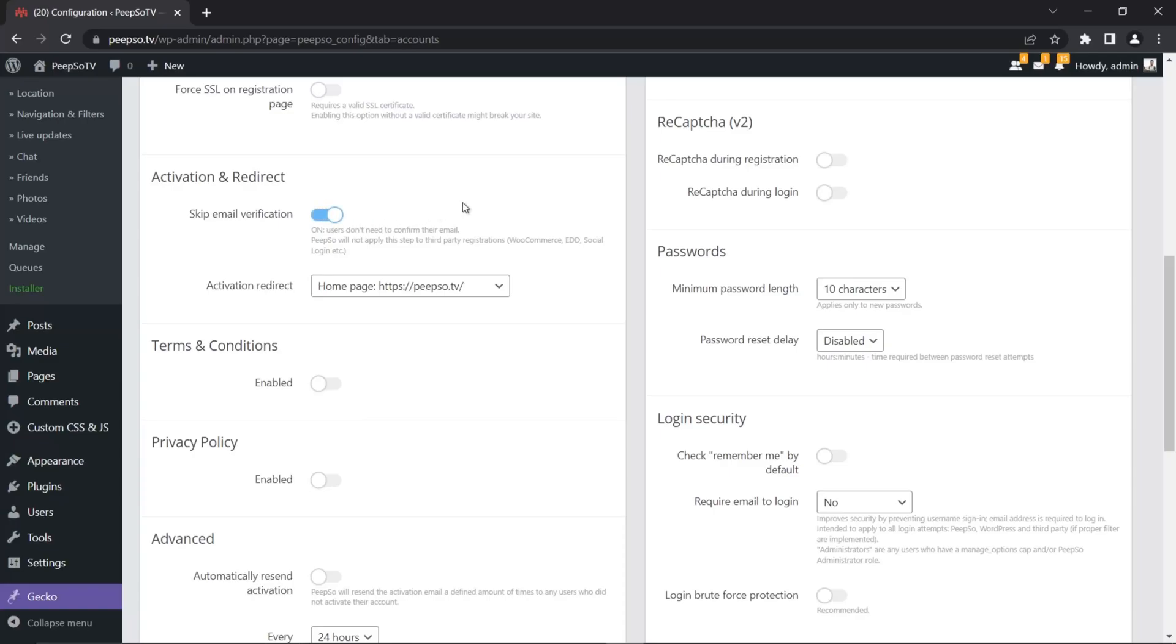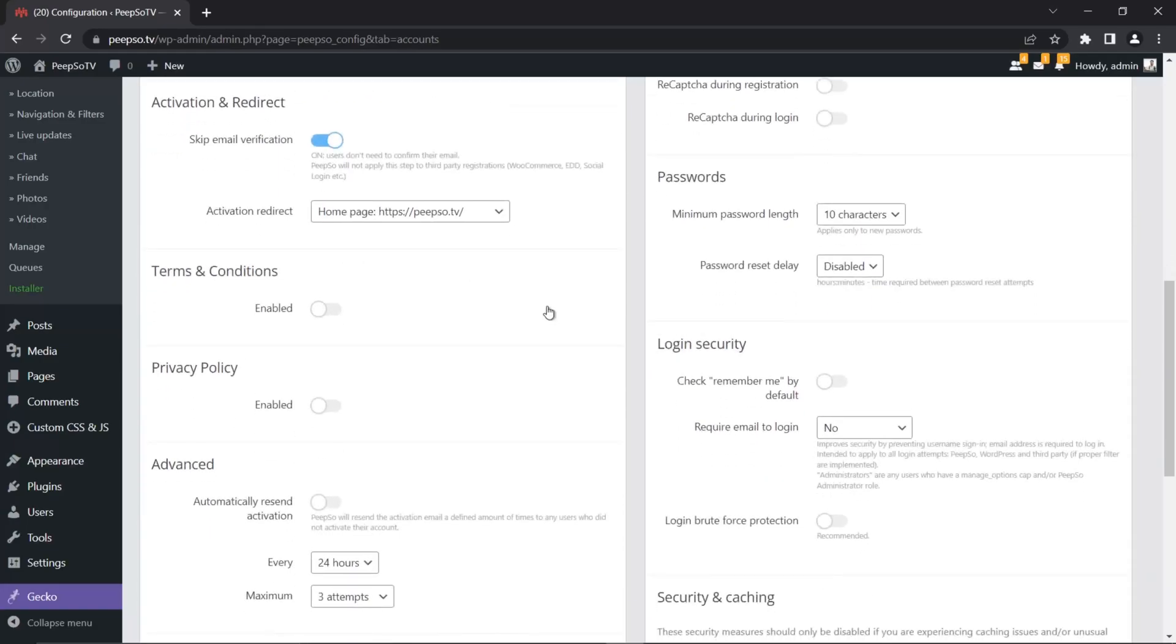Because what this means is when a user creates an account, they will automatically be able to log in to your website without verifying that they are the actual owner of the email they used during registration.